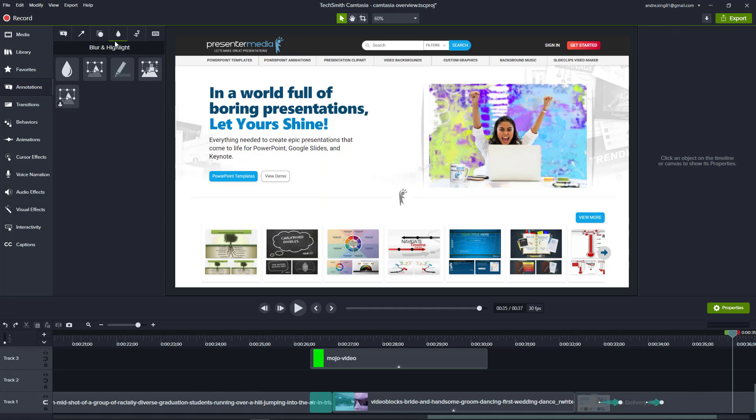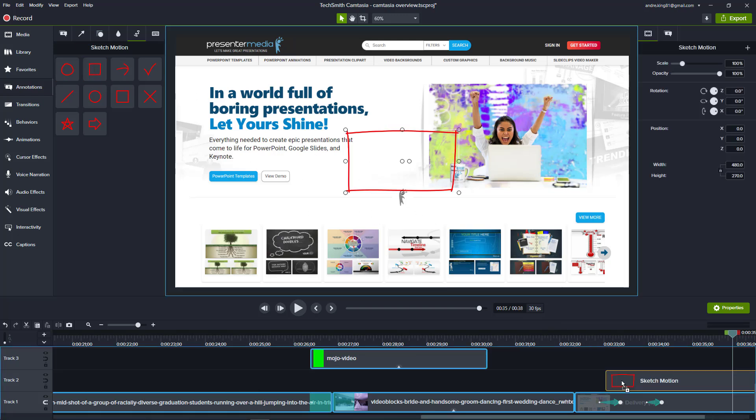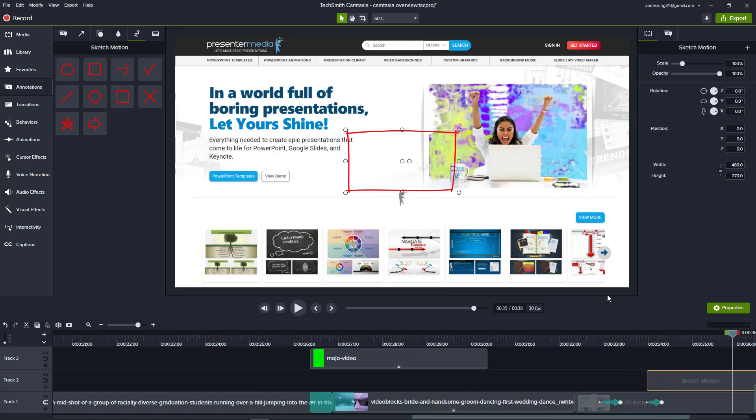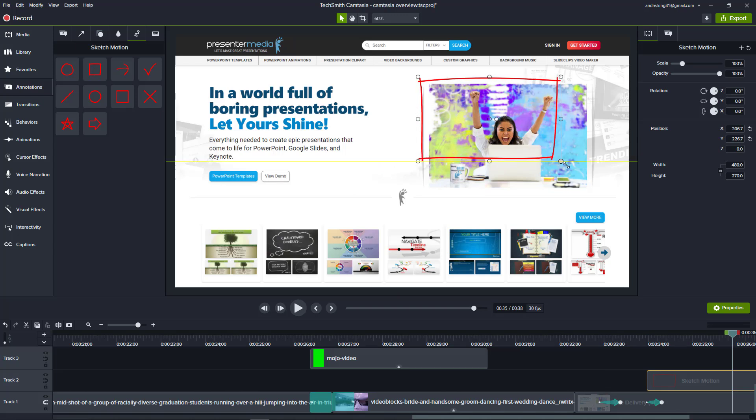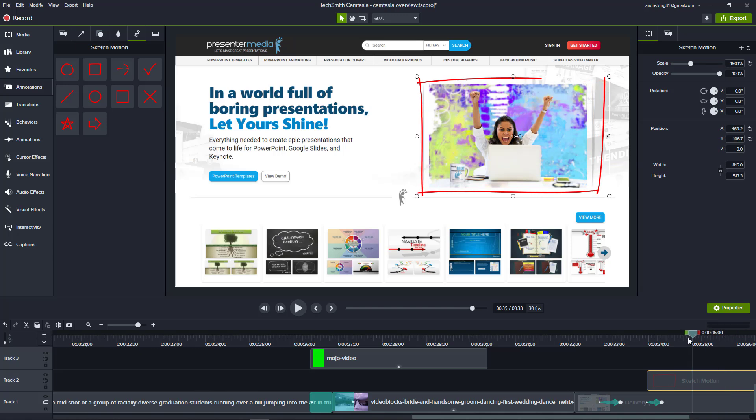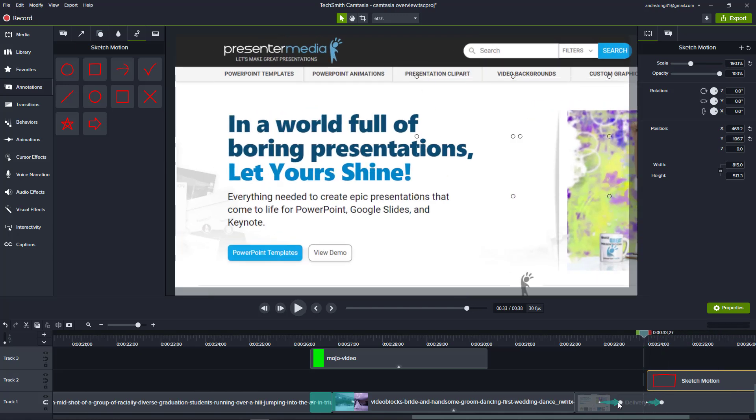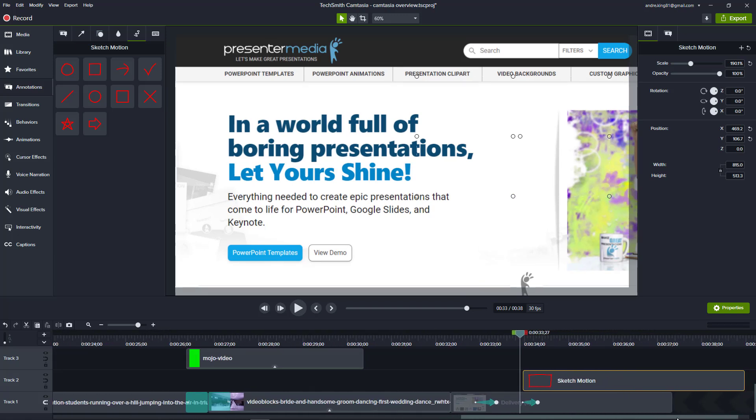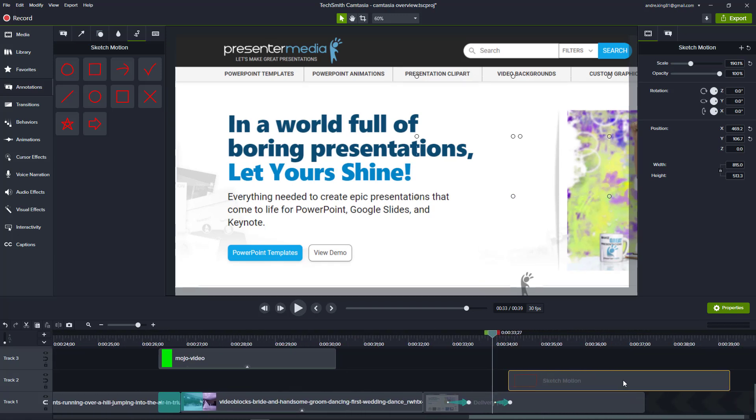Have you ever seen someone draw a box around something and wonder how did they do that? Again, Camtasia makes that process so easy. Let's come over here to sketch motion. As you can see here, some of these look a little cartoonish. This square here, as you can see, just means it's not going to draw it perfectly round on the edges. But sometimes, depending on what you got, that effect works out fantastic for you.